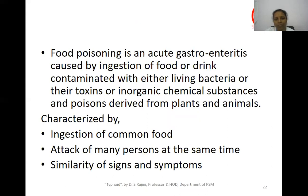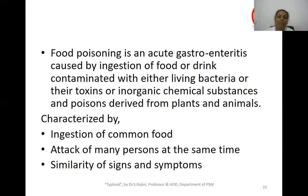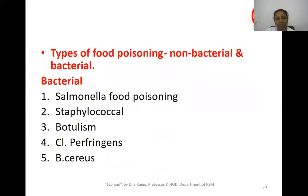Food poisoning is an acute gastroenteritis caused by ingestion of food or drink contaminated by living bacteria, toxins, chemical substances, or poisons derived from plants and animals. It mainly occurs through ingestion of a common food source by many persons at the same time. We can identify it by the similarity of signs and symptoms among all affected people. Food poisoning can be non-bacterial or bacterial.